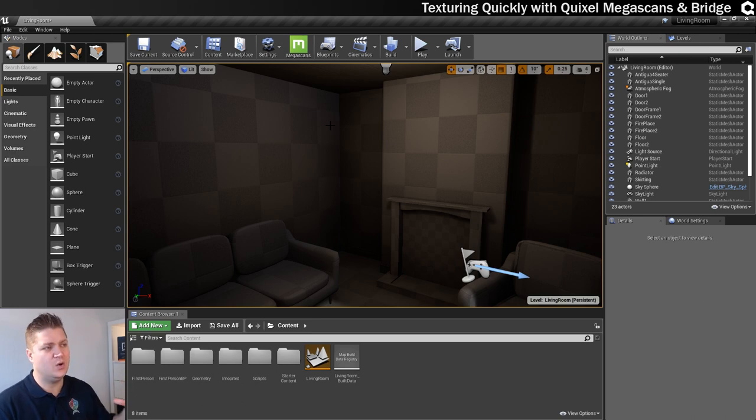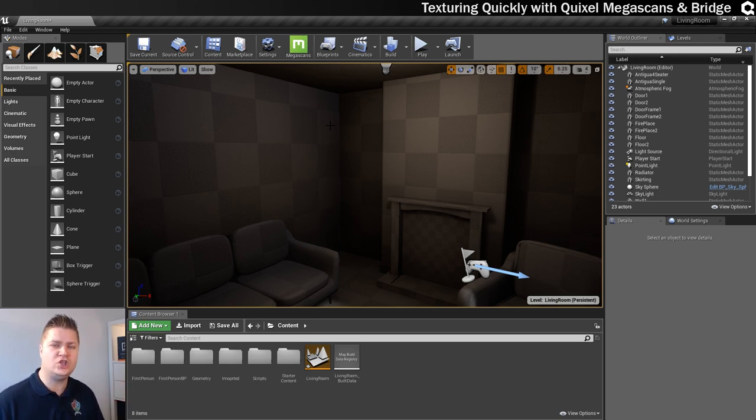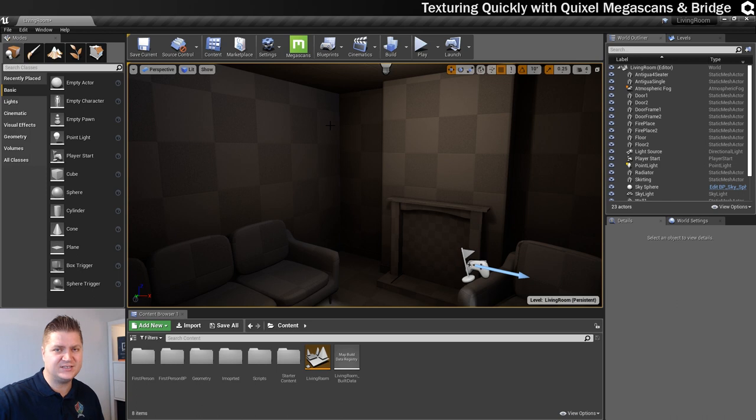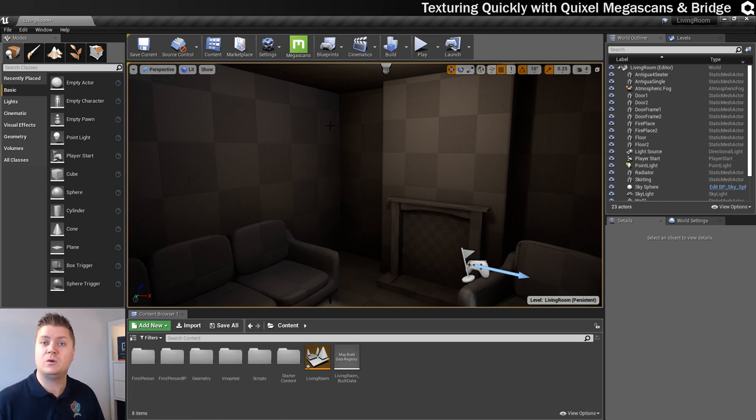So what I wanted to do is just show you how quickly you can use the Mega Scans assets to just texture something in Unreal Engine and that's what we'll do today.